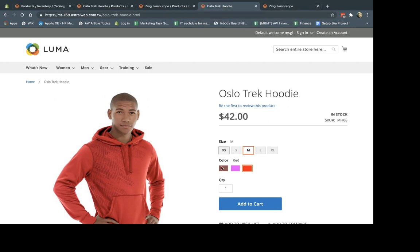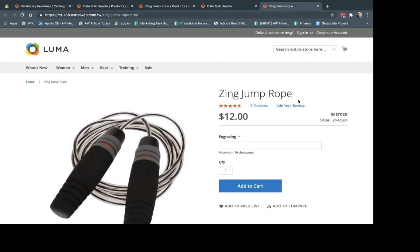And this is using a configurable product. And here I have another option. For example, the customer can enter some information like engraving. And then add. So what is the actual difference?